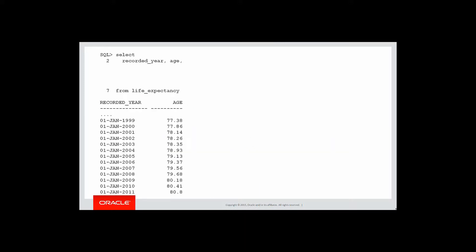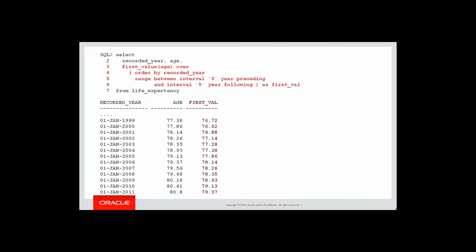Let's plug that into our SQL and see what we get. And there we can see this column called first value. What is that actually telling us? Let's look at the data. Let's pick a particular row, 2004. You can see there that its age value, life expectancy is 78.93 and it came up with a first value of 77.38.